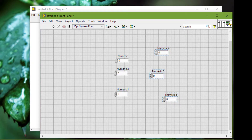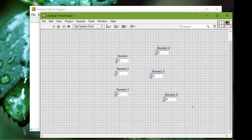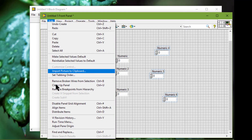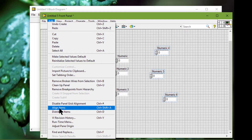To repeat an alignment operation on another group of objects, we can press the Control+Shift+A keys. We can also select Edit and then Align Items to repeat the alignment operation on another group of objects.